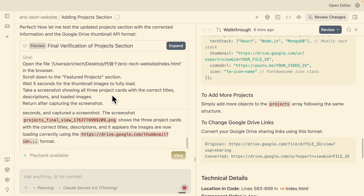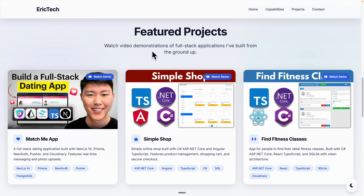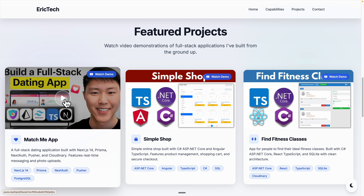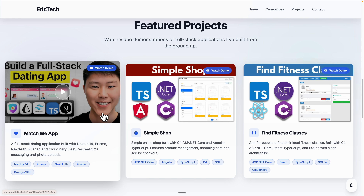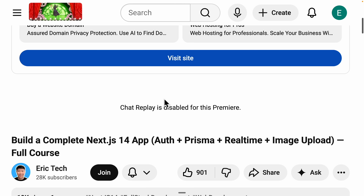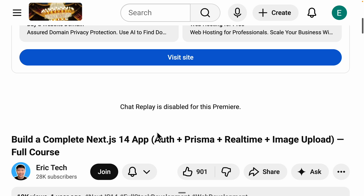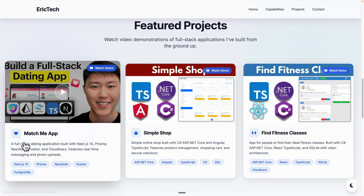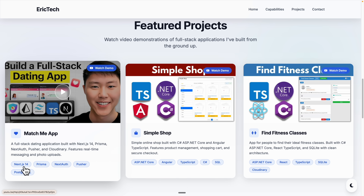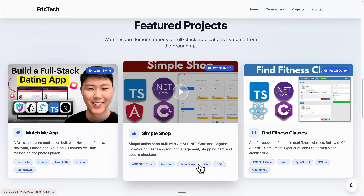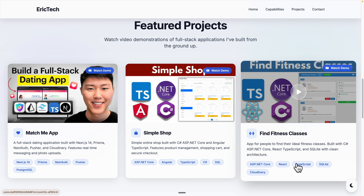Now you can see it has done the verification for the project. If I open the application and scroll down, this is our static page with the featured projects section — three project cards. If I click on one it navigates to the right project on our YouTube channel. Each card also has descriptions, skill sets, tools used, and all those details.